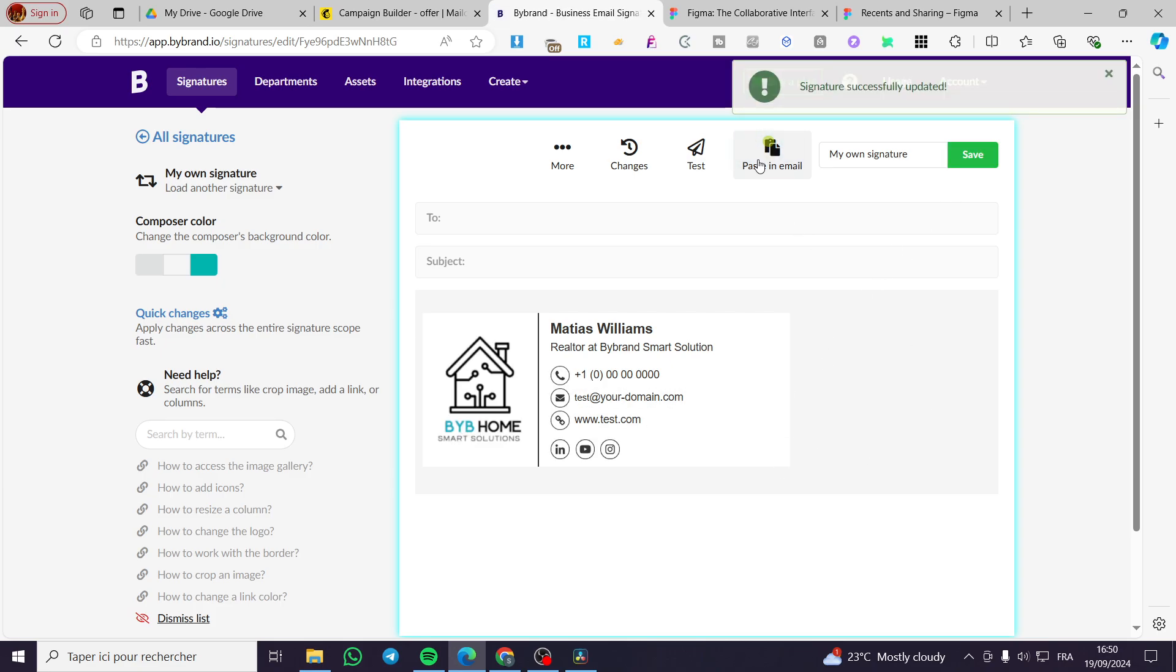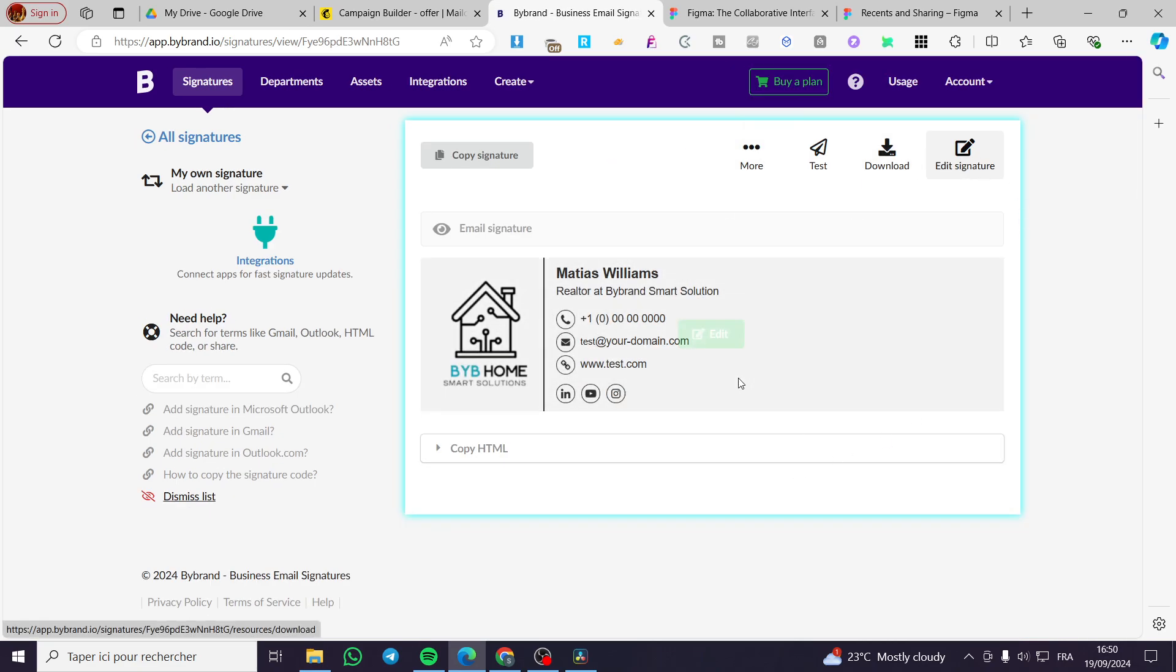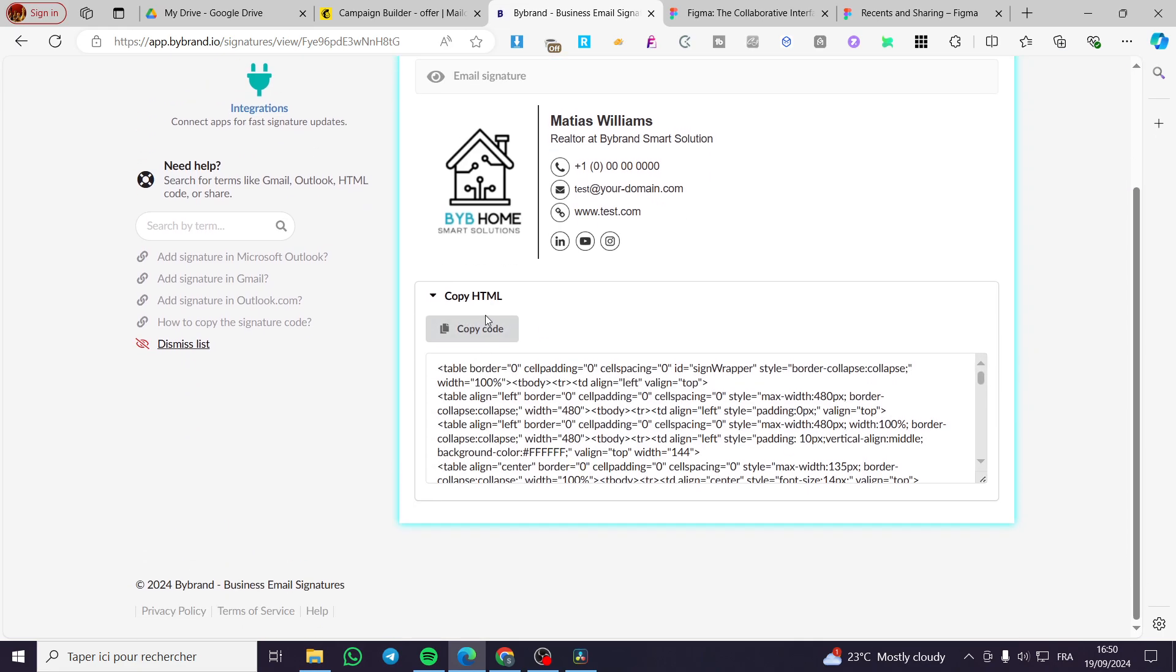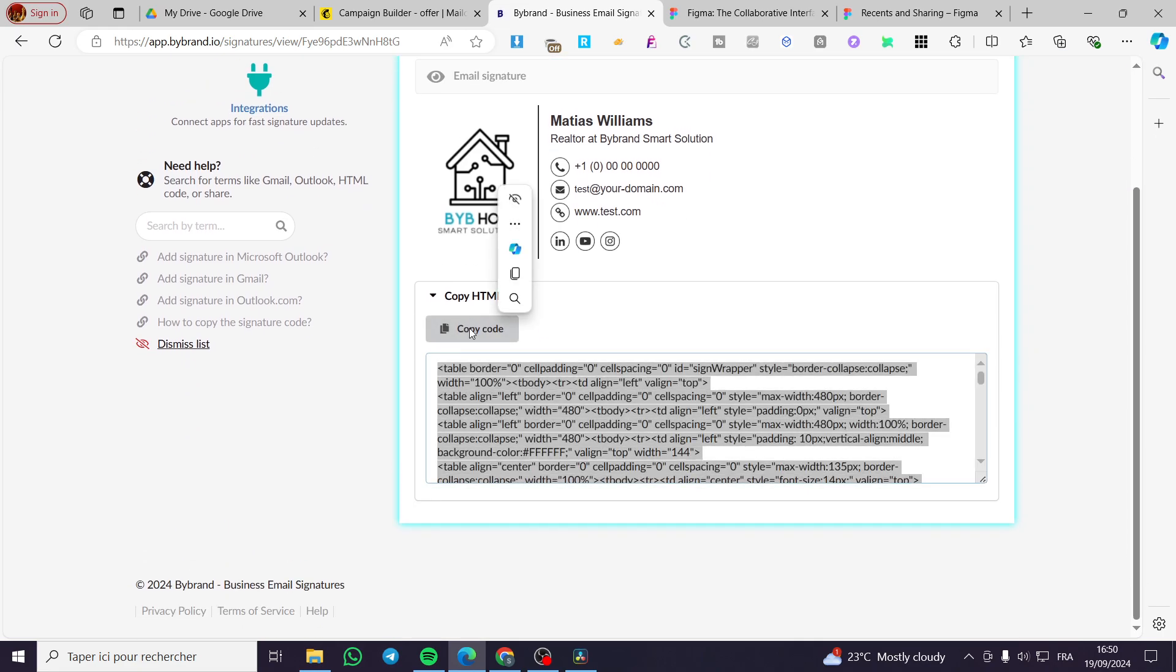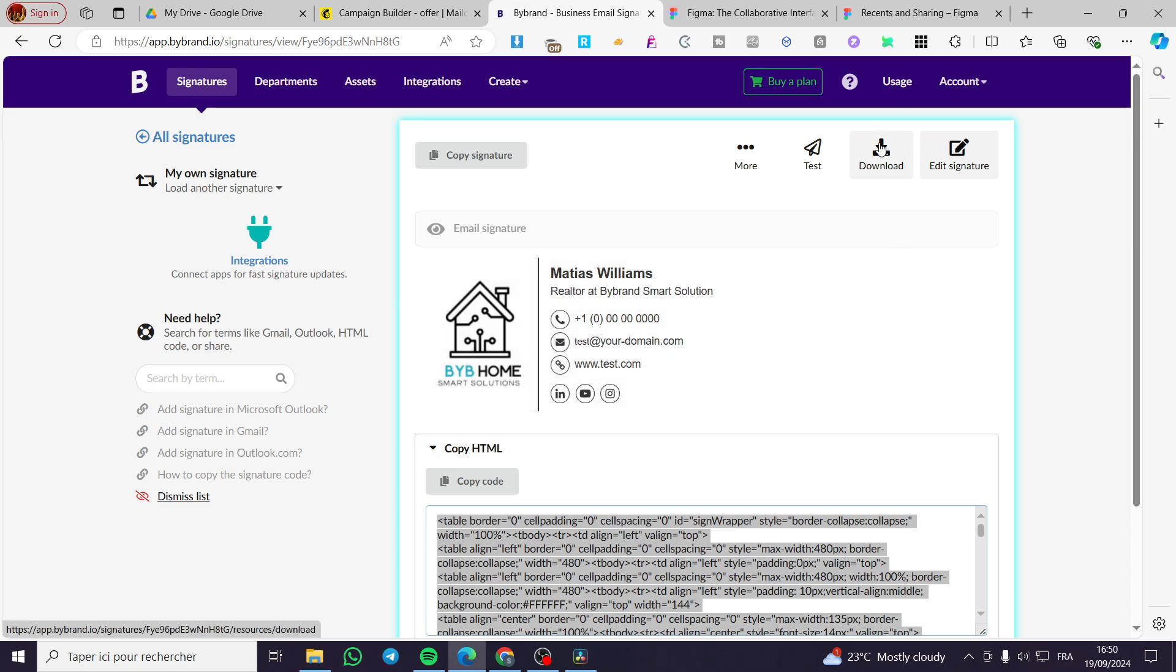Once we have saved everything, we are going to click on paste in email. Now we can download it or copy the HTML code. We are going to copy the HTML code. You can download it as code or as an image.